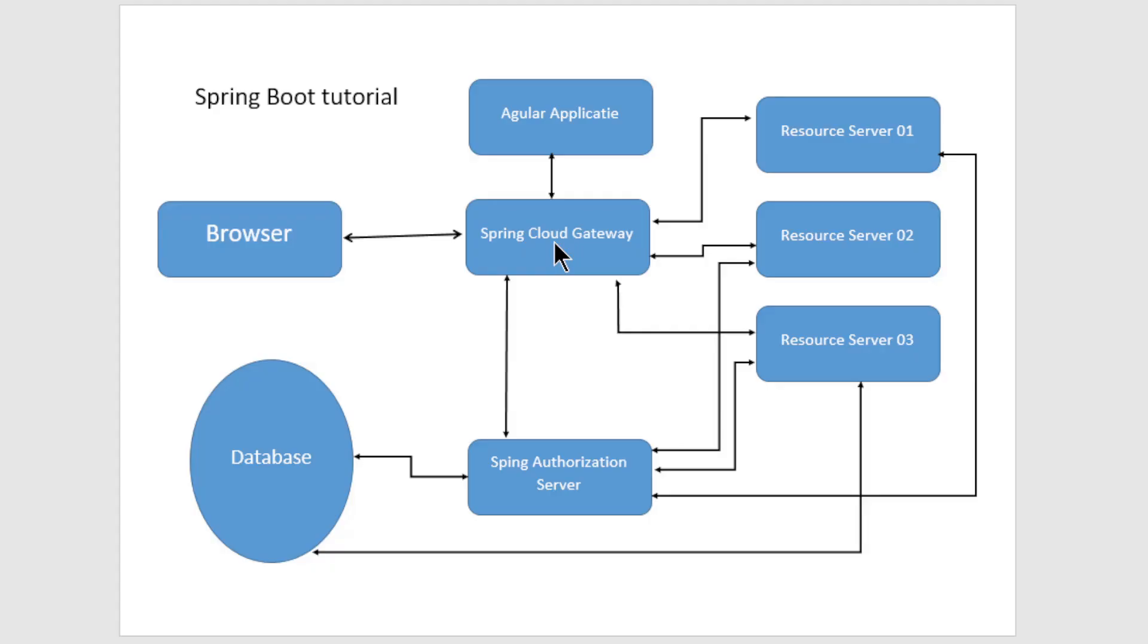We have drawn a diagram to explain the setup of our project. As you can see, the outside world is only connected to the Spring Cloud Gateway, this is where all connections are controlled.